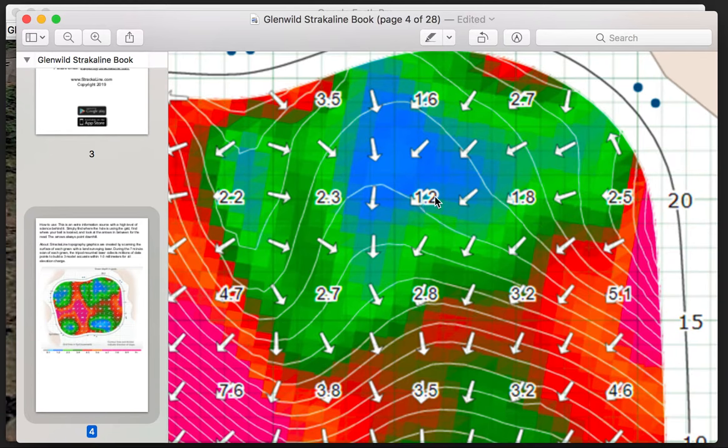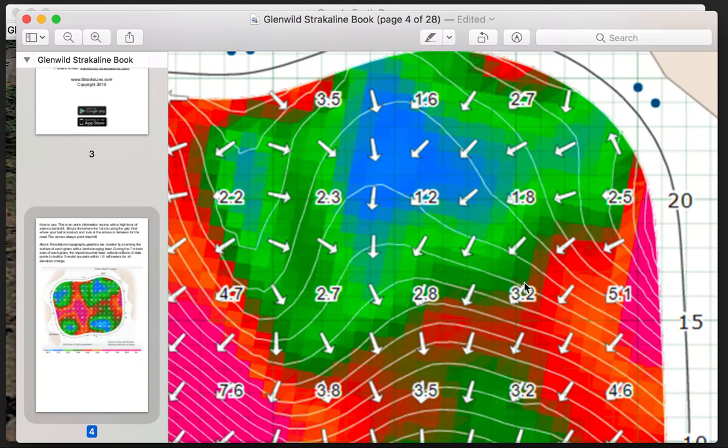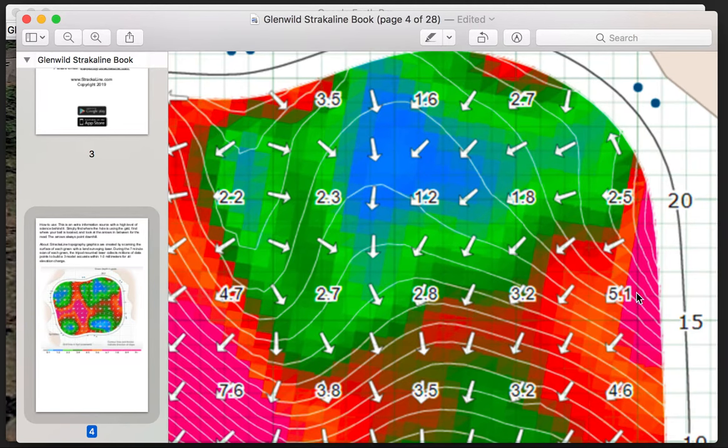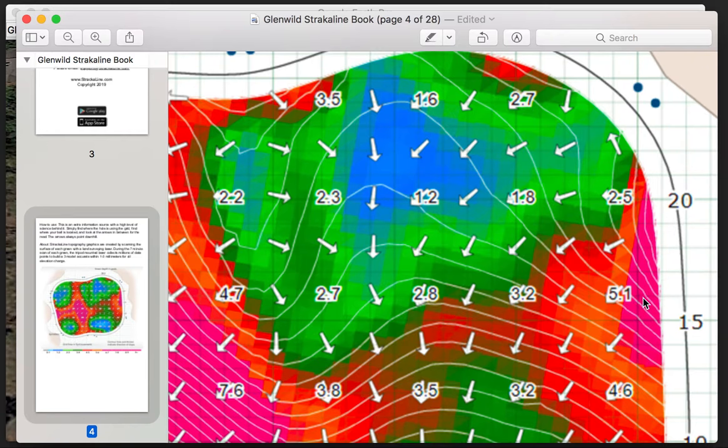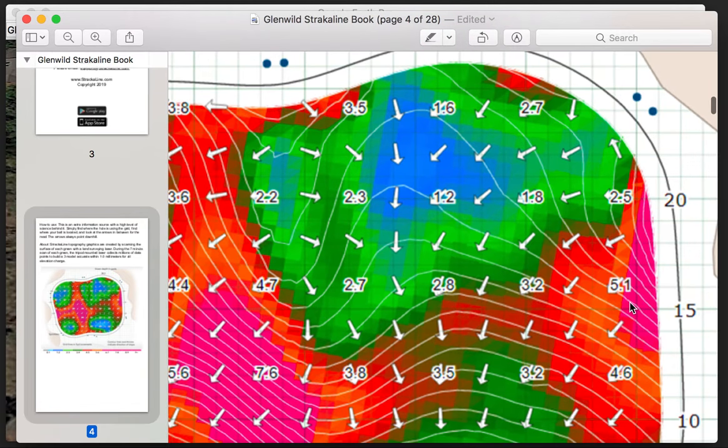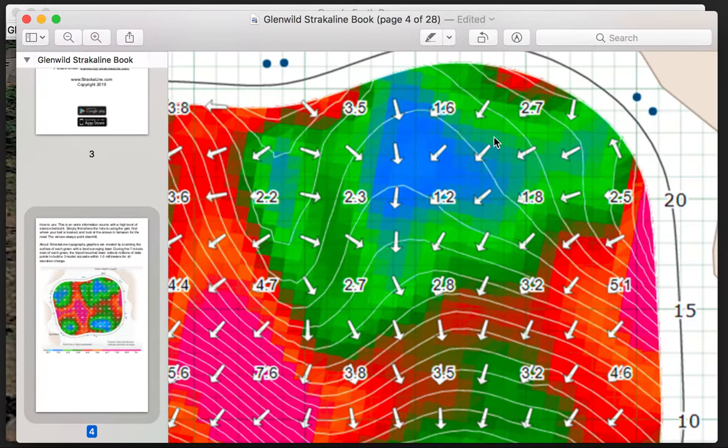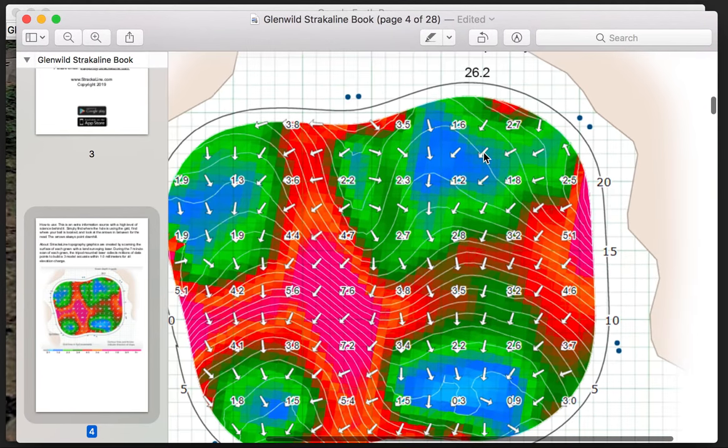So the percentage of slope changes 1.2 percent over this entire distance, whereas in this area, it changes 5.1 percent over a much shorter distance. So percent is the change in slope over a distance, whereas degree is the degree of slope at that exact point in time.